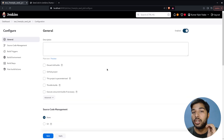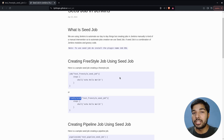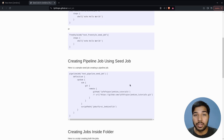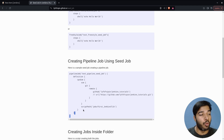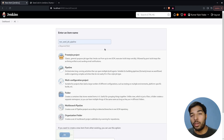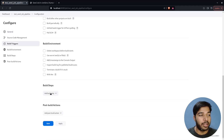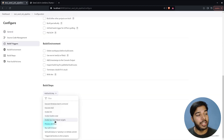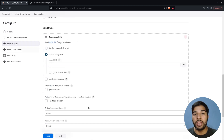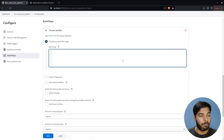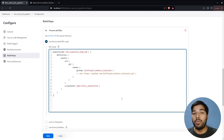This is how a seed job can create multiple freestyle jobs — a very basic example. Now let's move to the next example: creating a pipeline job using the seed job. The syntax for this is in the blog post, so let me copy it. I'll create a new Freestyle item, add the Process Job DSLs build step, use the provided script option, and paste the code.